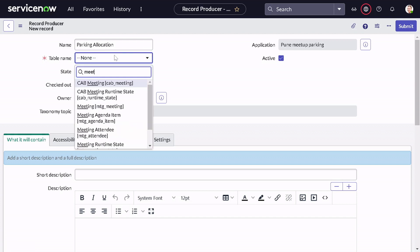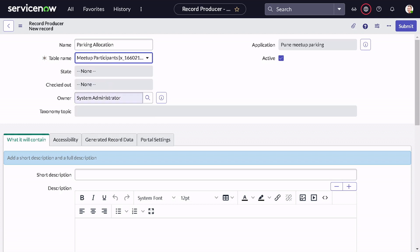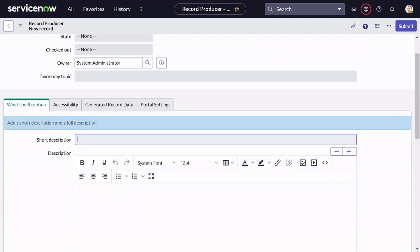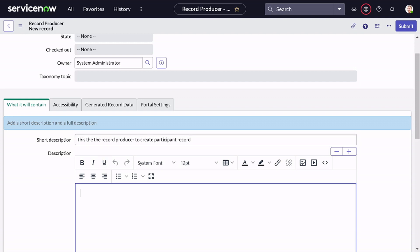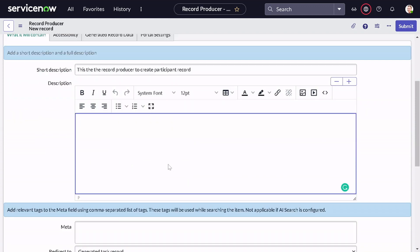We have to select the table in which we want to create the record — I'll type 'meetup', and the table is 'meetup participant'. I'll set the owner to myself, and then we'll give a short description of what exactly this Record Producer will do: 'This is the Record Producer to create a participant record.'